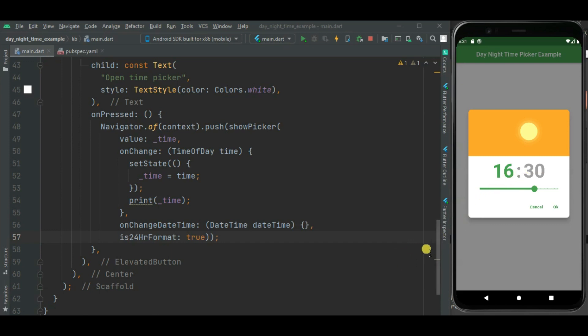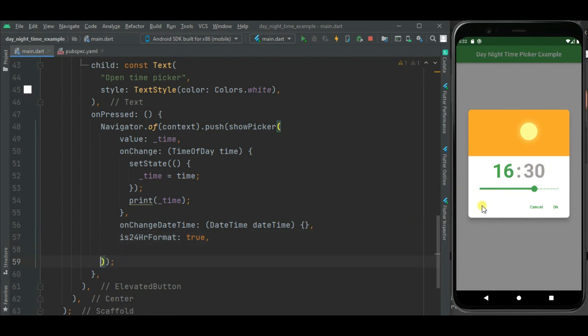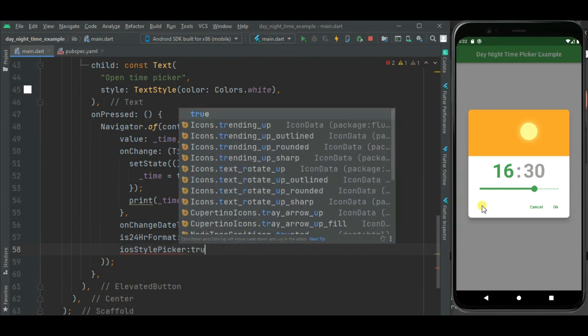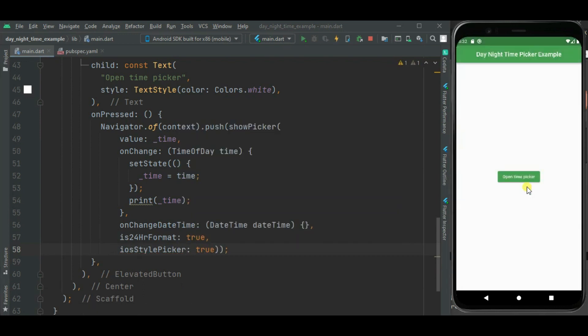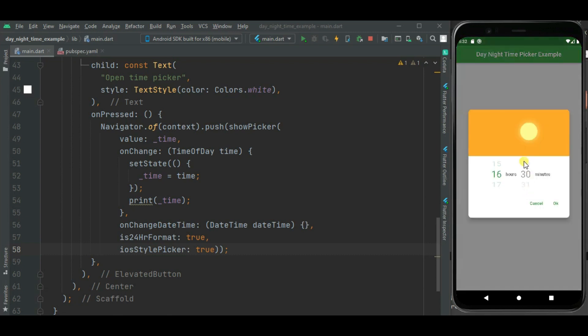Now it shows time in 24 hour format. We can change this time picker to iOS style time picker format. So for that I will be using iosStylePicker property. I will mark it as true. So here you can see time picker style is changed.